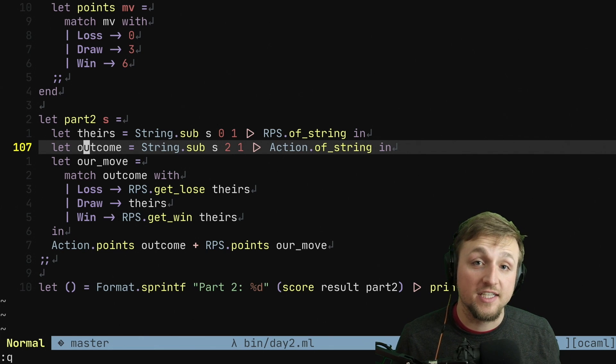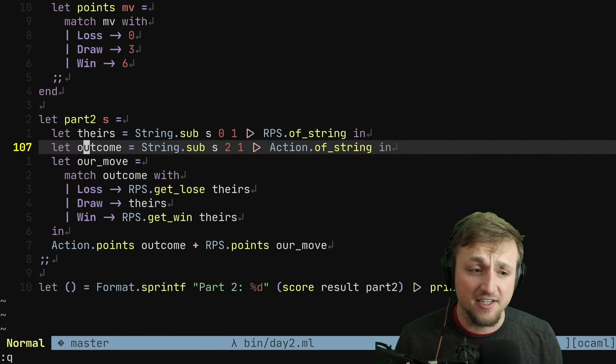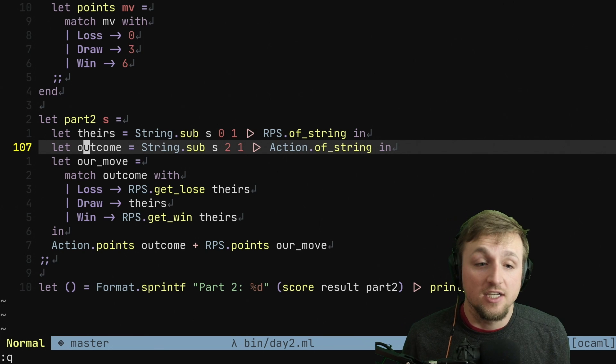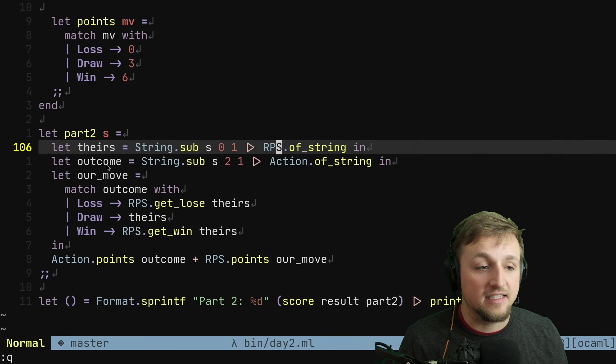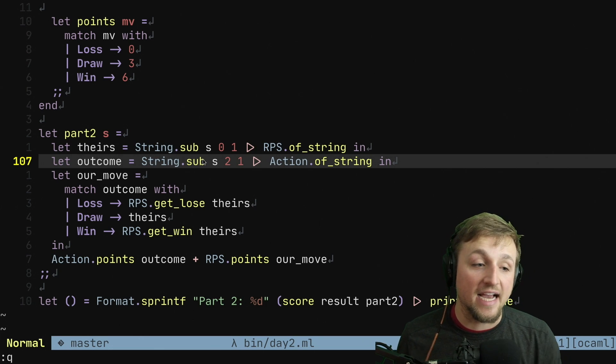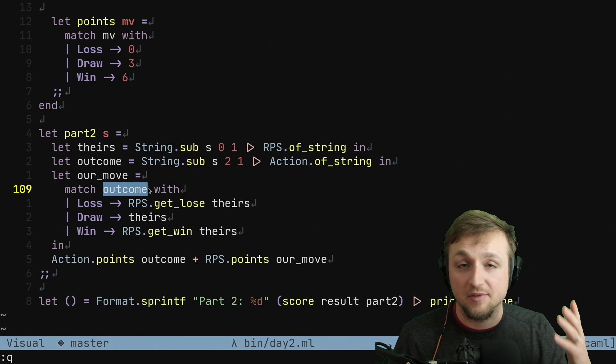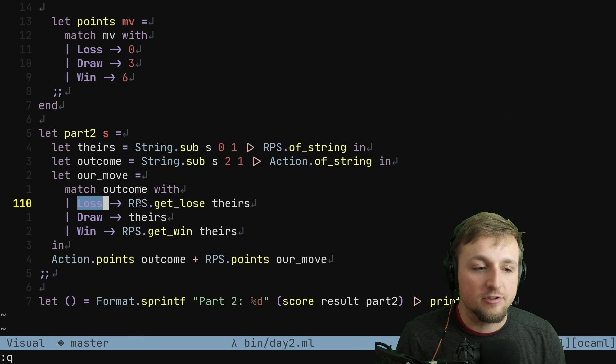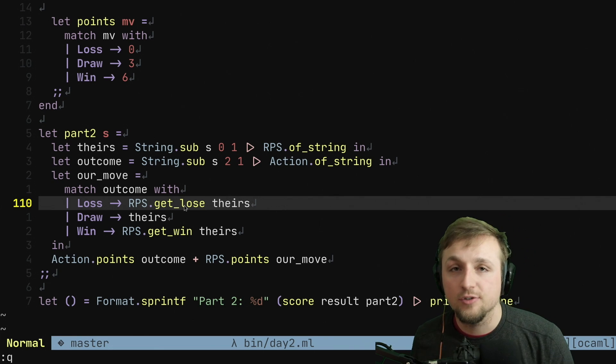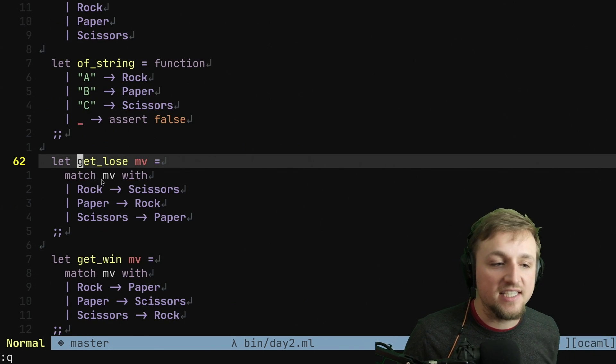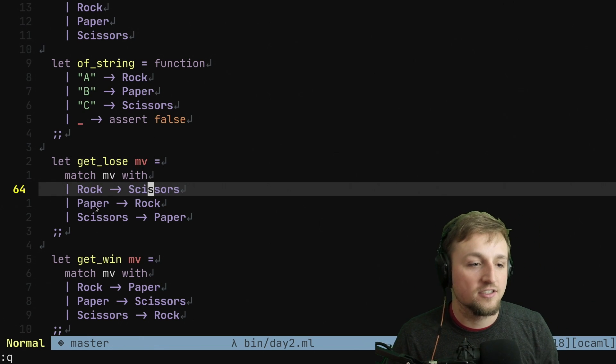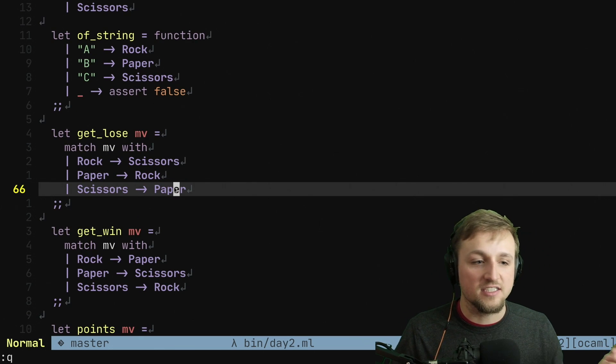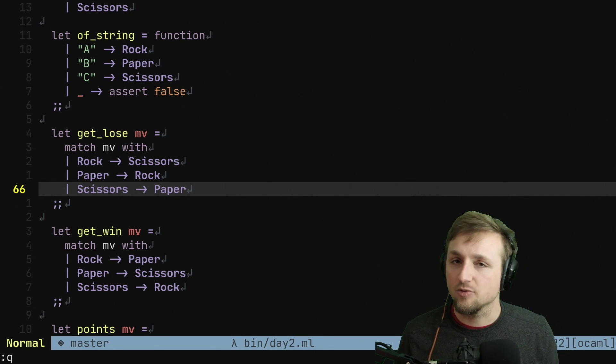These new modules, we can actually associate different functions with them and write what I think ends up being a very succinct and easy to read solution. So what we do is we convert the string to either rock, paper, scissors, and then we say what our outcome needs to be by turning the rest of the string into an action. And now we're going to match on the outcome. So remember, the outcome is either loss, draw, or win. And if we have a loss, then we're saying, hey, RPS, what is the get losing move or the losing move for their move? We go to the definition. And what we see is that we can match move with rock. Okay, well, then the losing move is to play scissors. The losing move for paper is to play rock. And the losing move for scissors is to play paper.